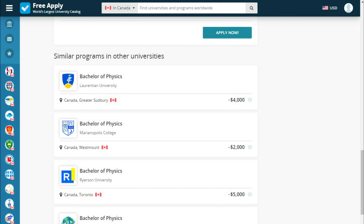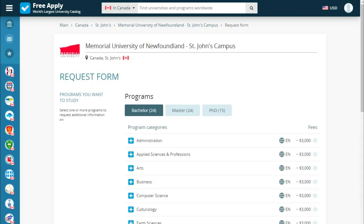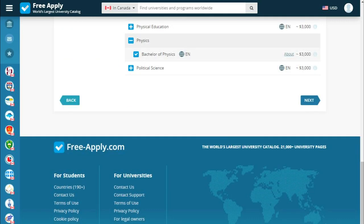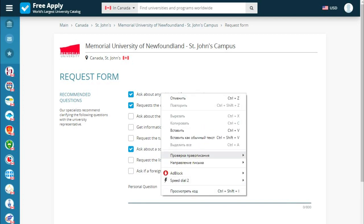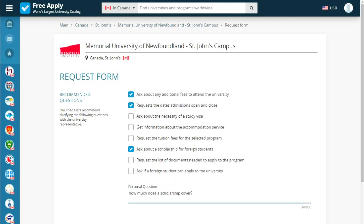Let's apply. This is a request form where we start filling in our documents. We choose our education level and our program, then go next. These are recommended questions. Also, you can ask a personal question if you have one. The site suggested only two questions, but I want to add a question about a scholarship — specifically, how much does a scholarship cover?